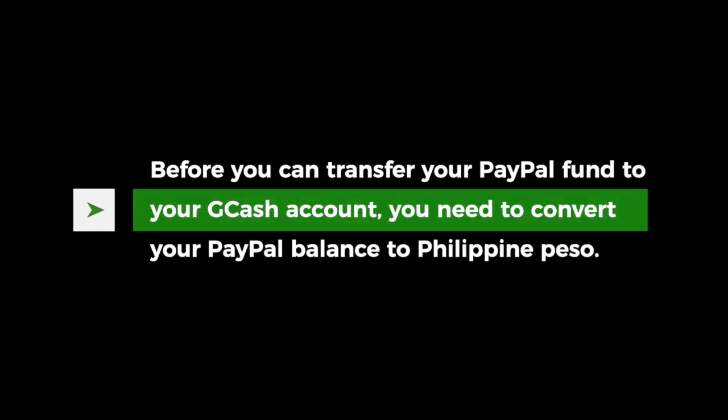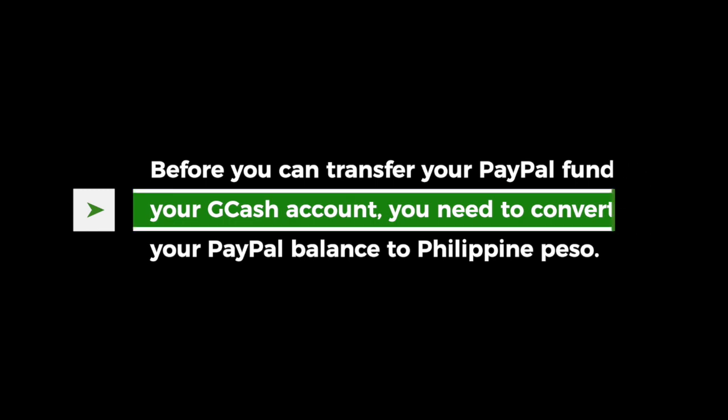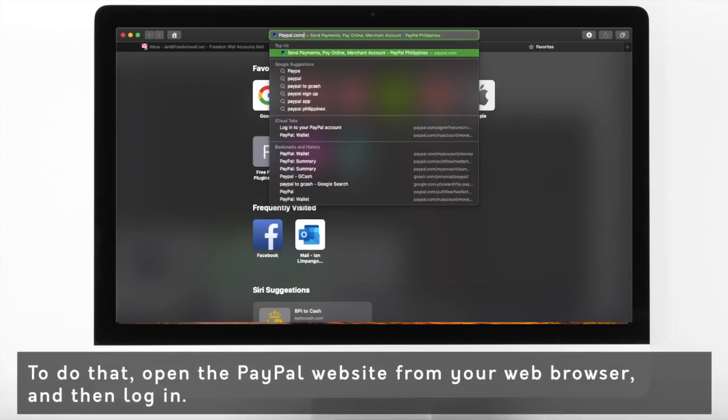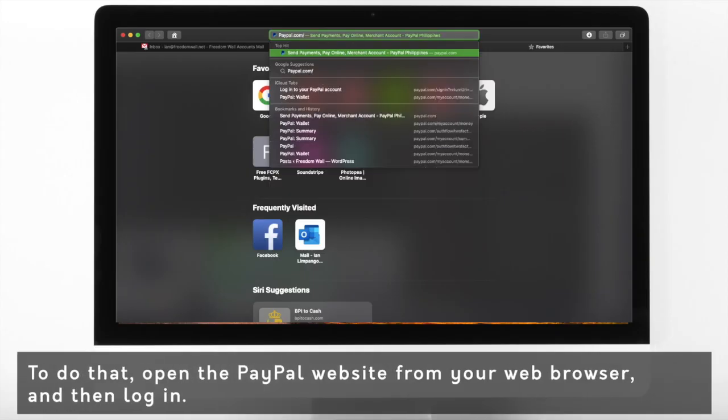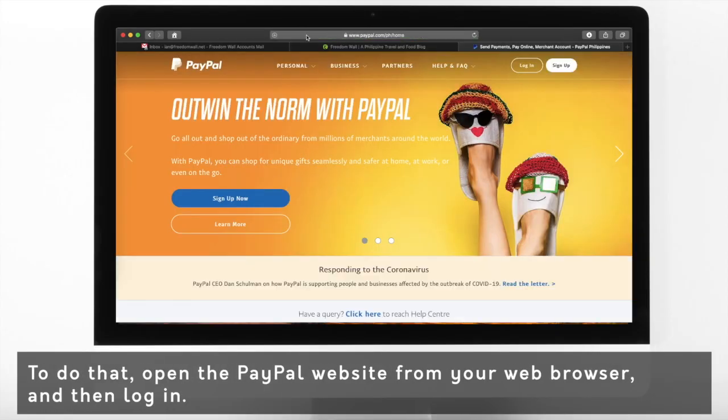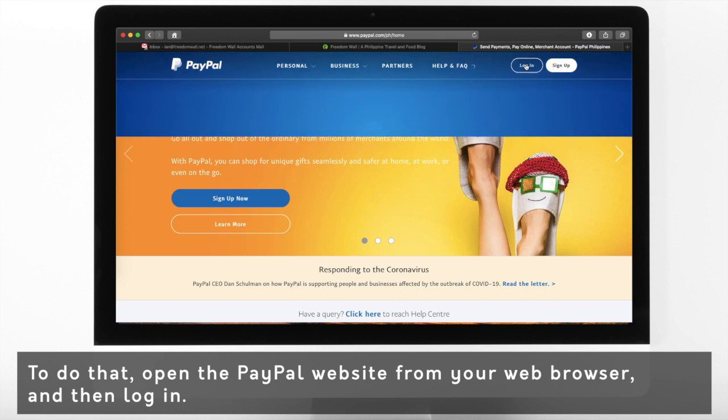But before you can transfer your PayPal funds to your GCash account, you need to convert your balance to Philippine Peso. To do that, open the PayPal website from your web browser.